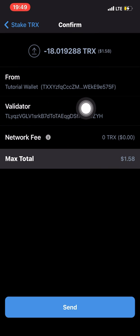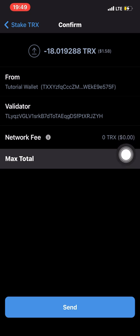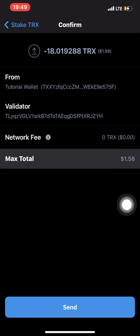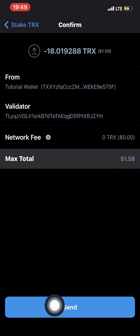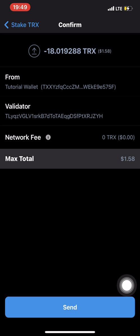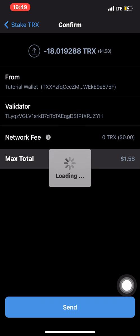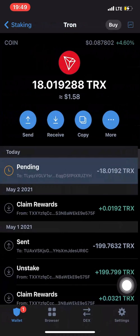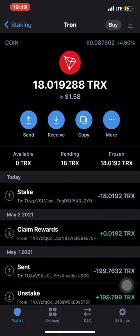After selecting the validator, click Next. It will show you the total you're getting — in this case 1.58 US dollars. Then click Send. It's as simple as that.